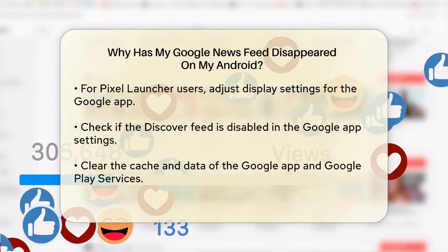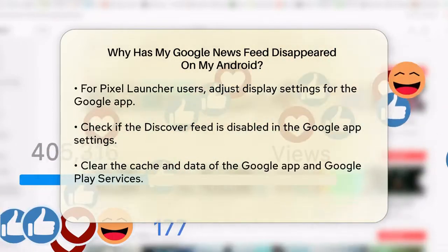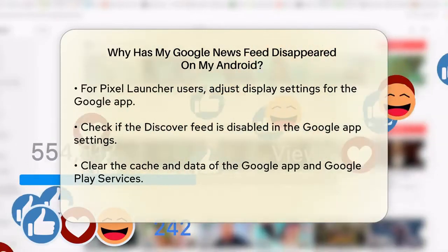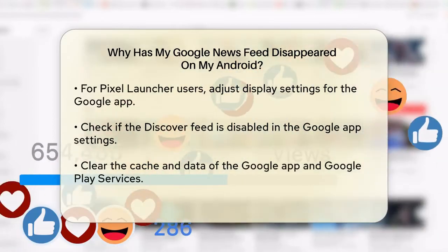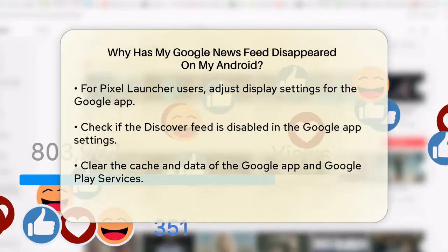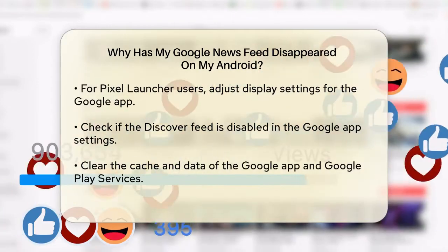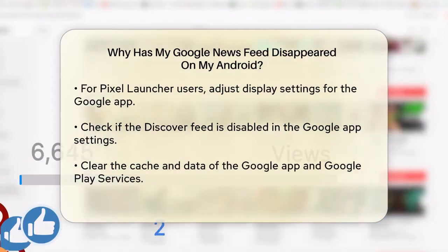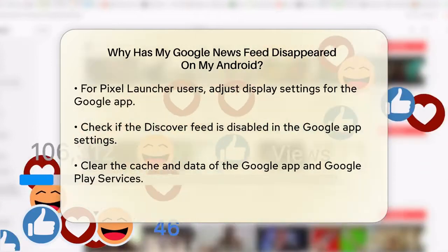Another common issue is that the Discover feed might be disabled within the Google app. Open the Google app, tap on the More tab, then go to Settings and General. Check if the toggle next to Discover is on. If it's off, turn it on, or if it's already on, try turning it off and then back on again.